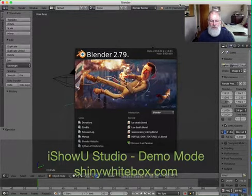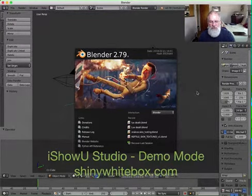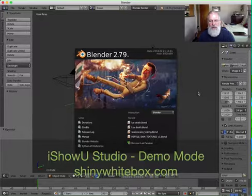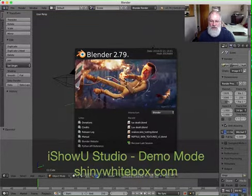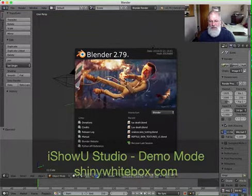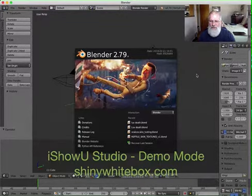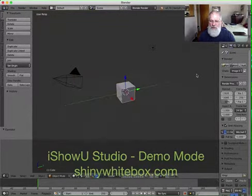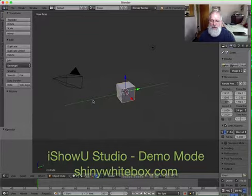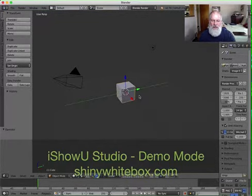Hey Tony, here we are. This is the Blender interface when you first launch it. The first thing you'll want to do is exit from the splash screen by clicking off of it in the workspace. And then you see this basic cube in the background.